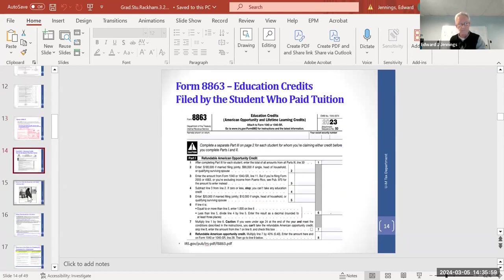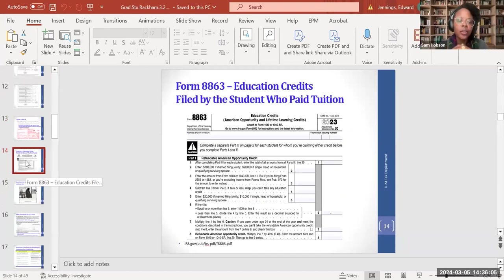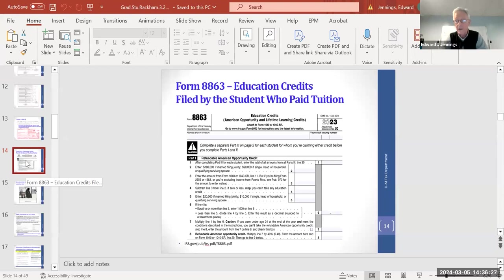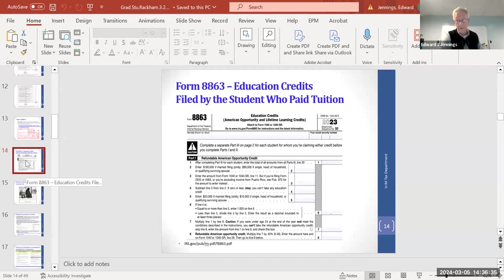Question: Two paychecks show MED/EE and OASDI/EE deductions while all others show only federal and Michigan withholding, for someone who was both a GSRA and GSI. Answer: That's a great question — the details matter. Payroll would be very helpful on this one.